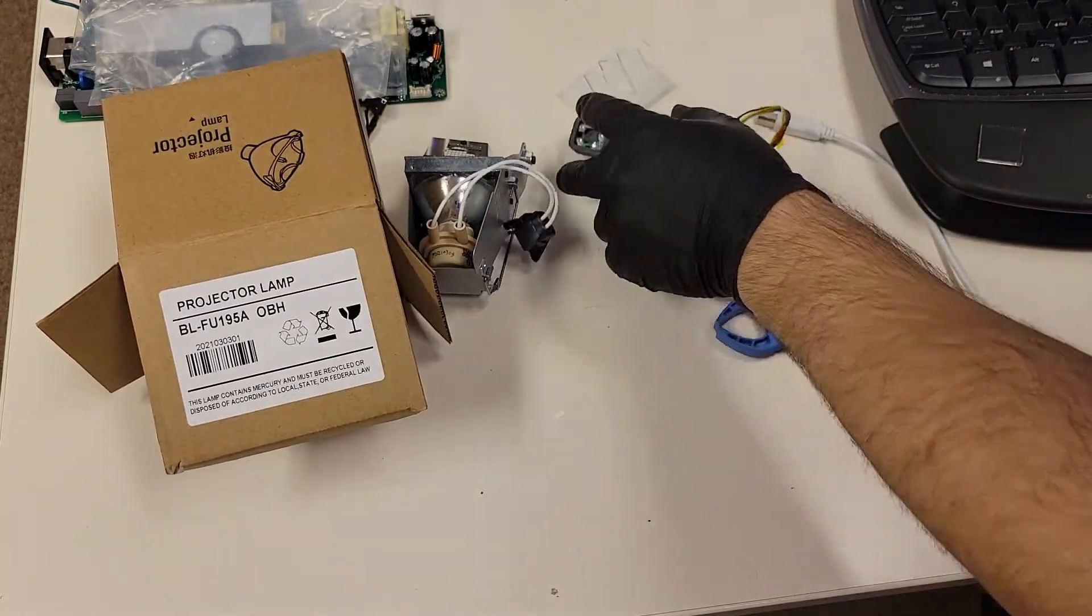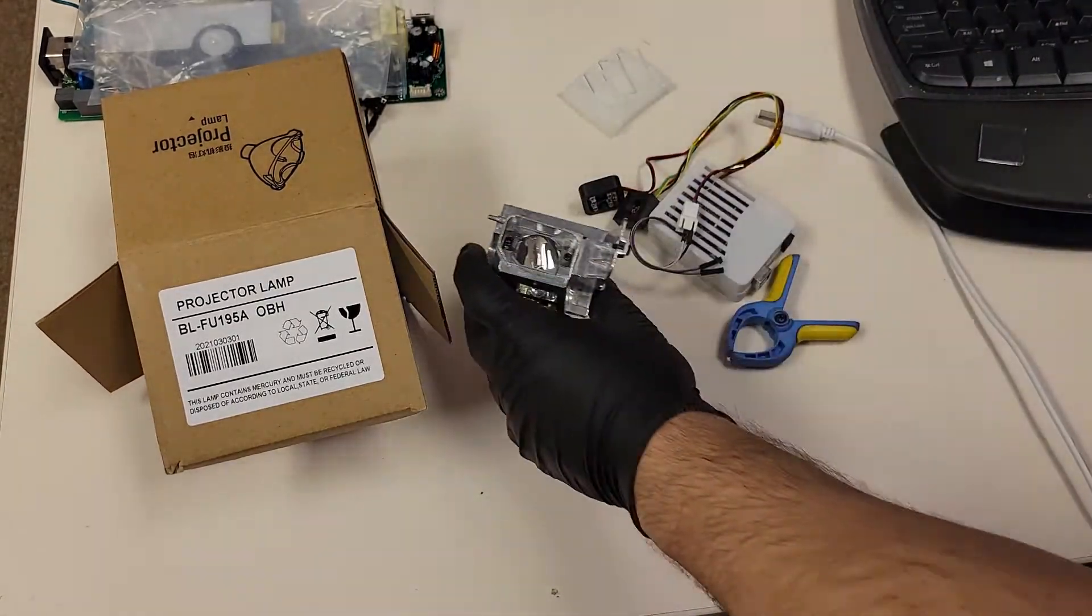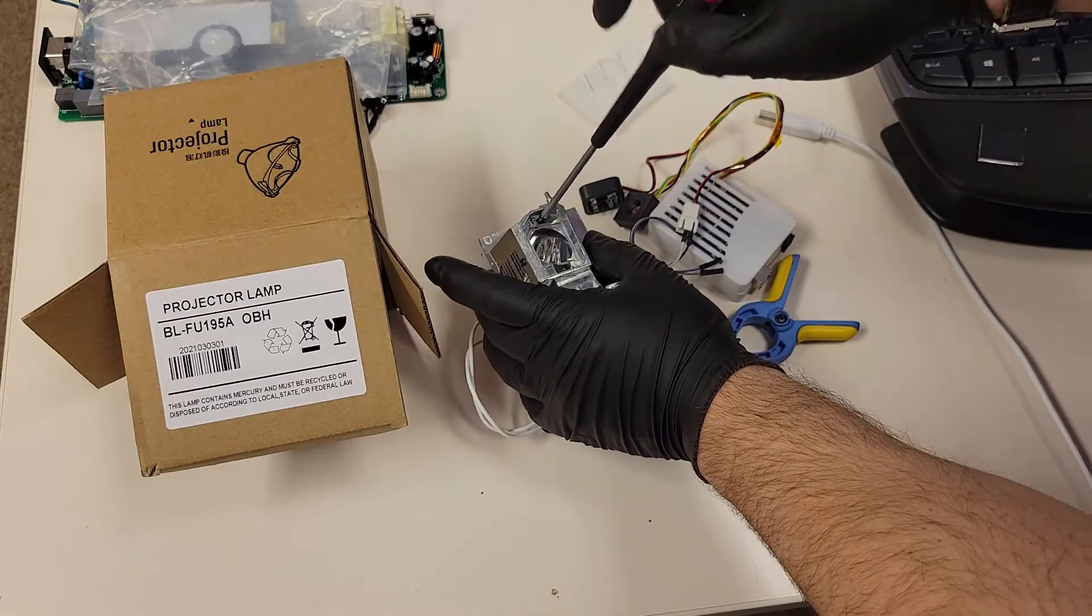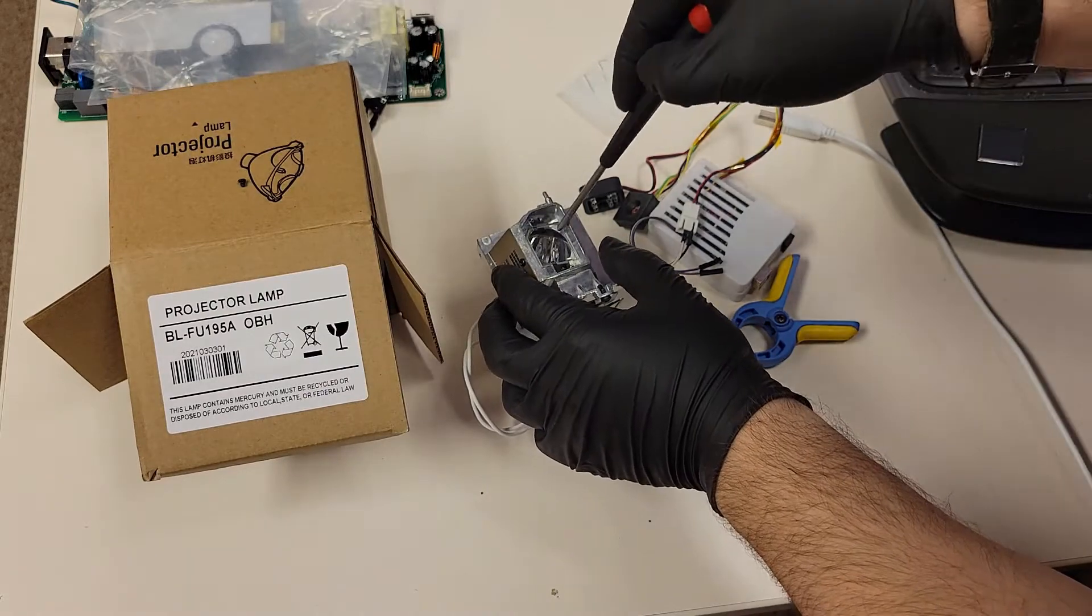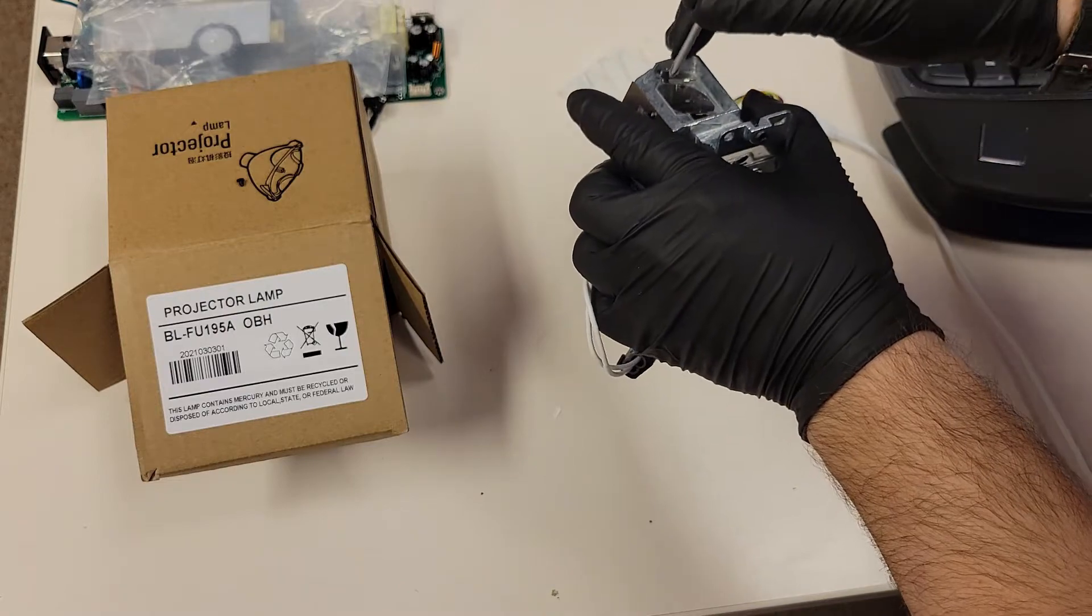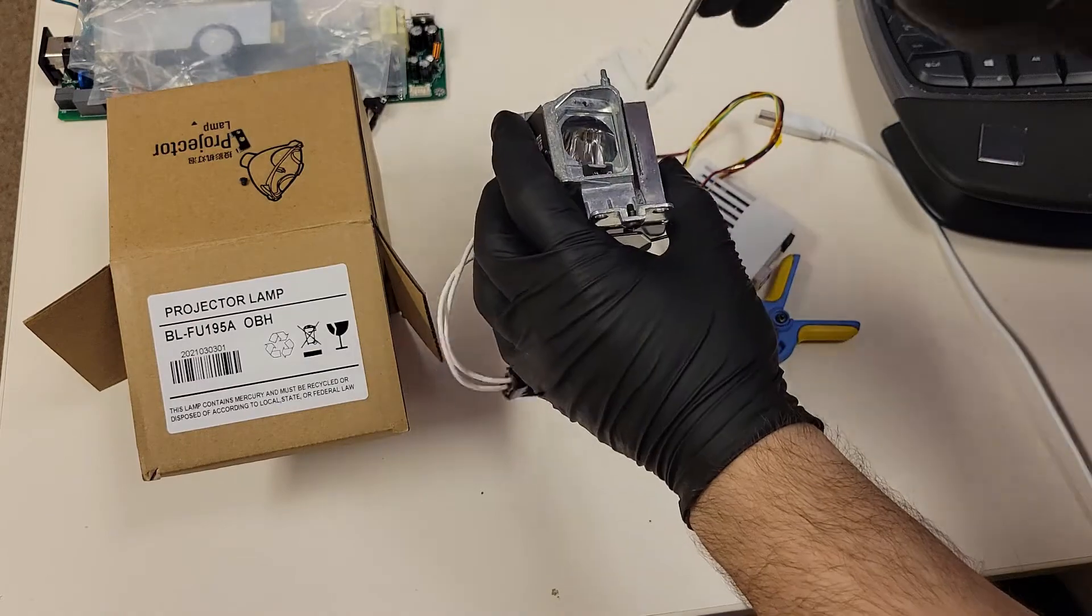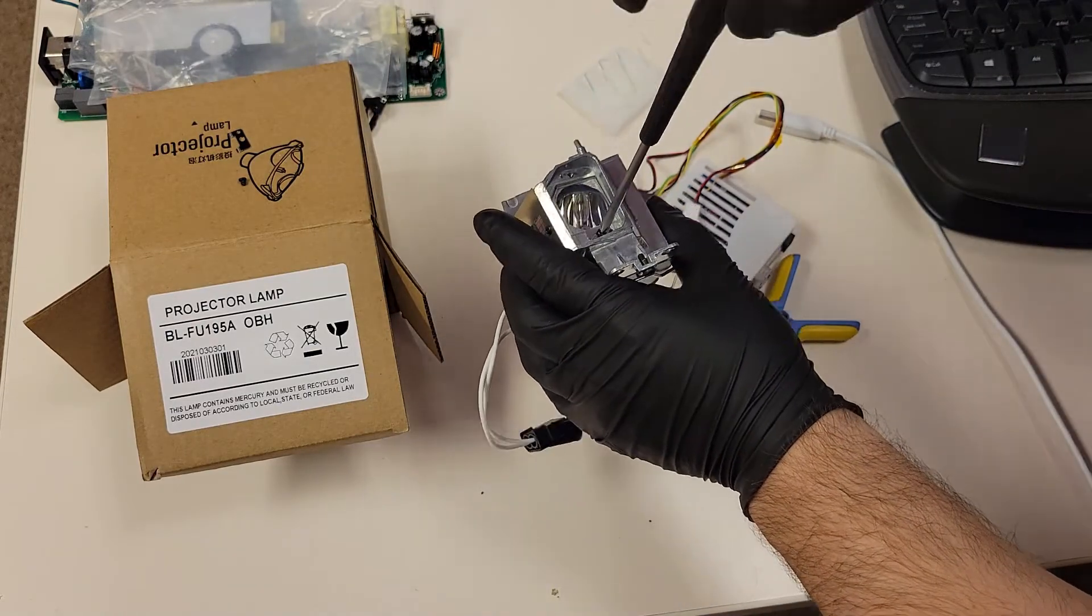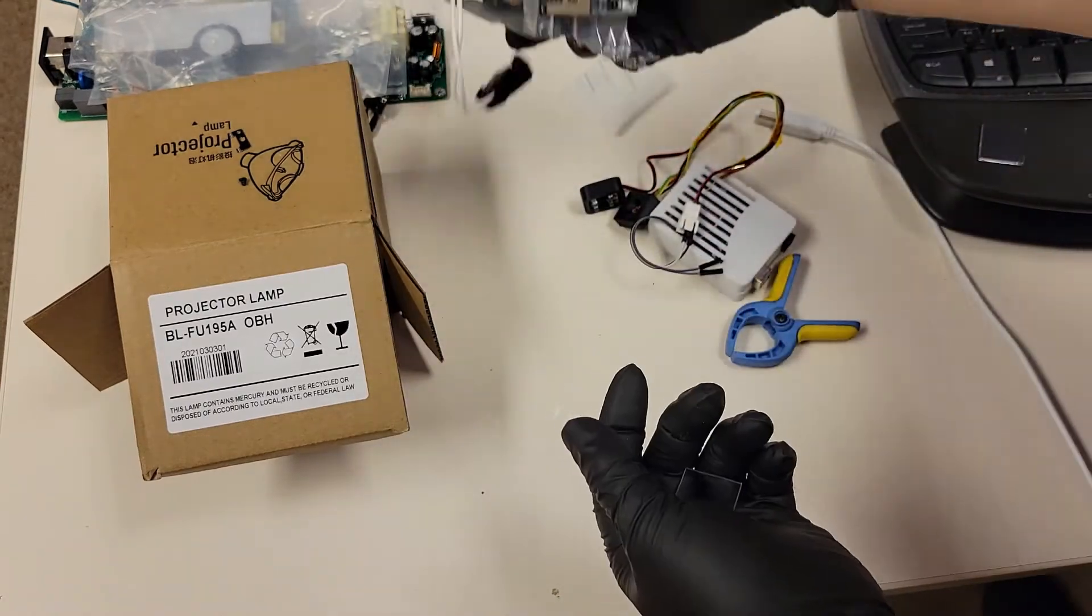So I have to get the lens out. We'll take that screw out and pop that clip loose. There it goes. And then we'll loosen this one. I'm not going to take it all the way out, just loosen it. And then there we go, and the glass pops right out.